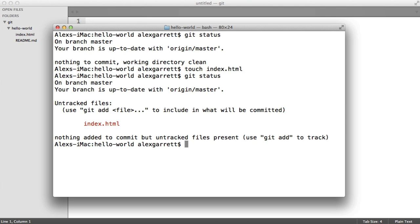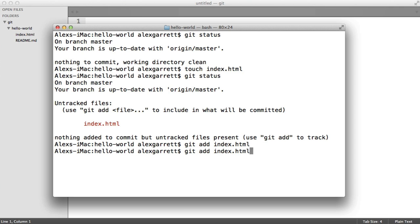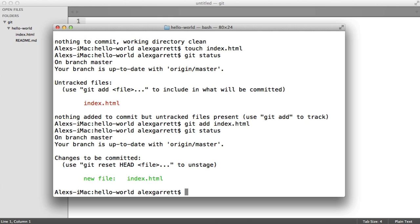Let's head back over here and we'll say git add and then the name of the file — so git add index.html. You can also use things like an asterisk if you want to include everything, or a folder name. Now let's run git status again and see the difference. You can see that we have a tracked file now which is ready to be committed.